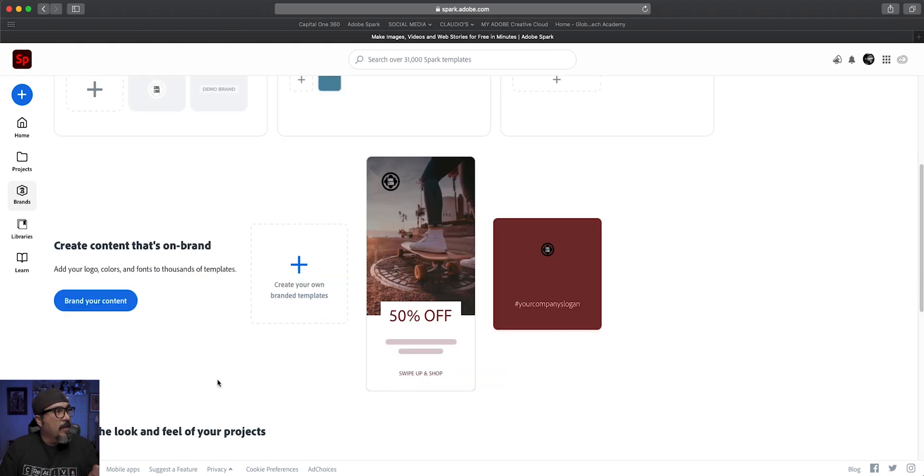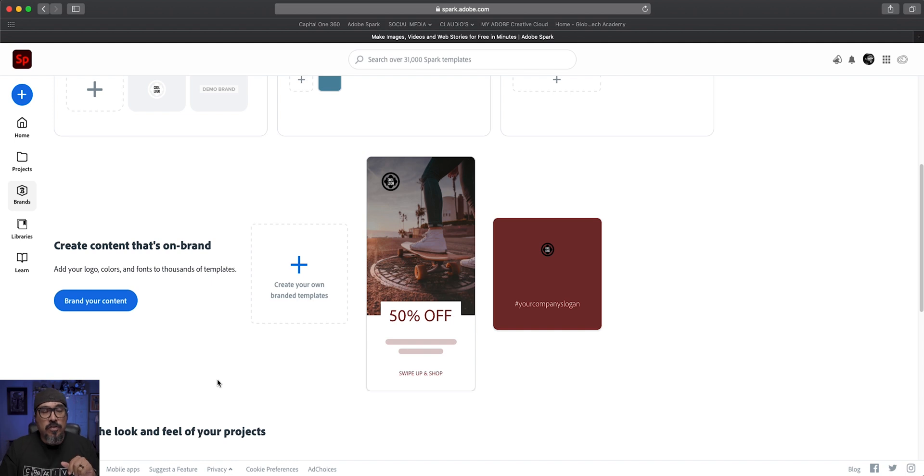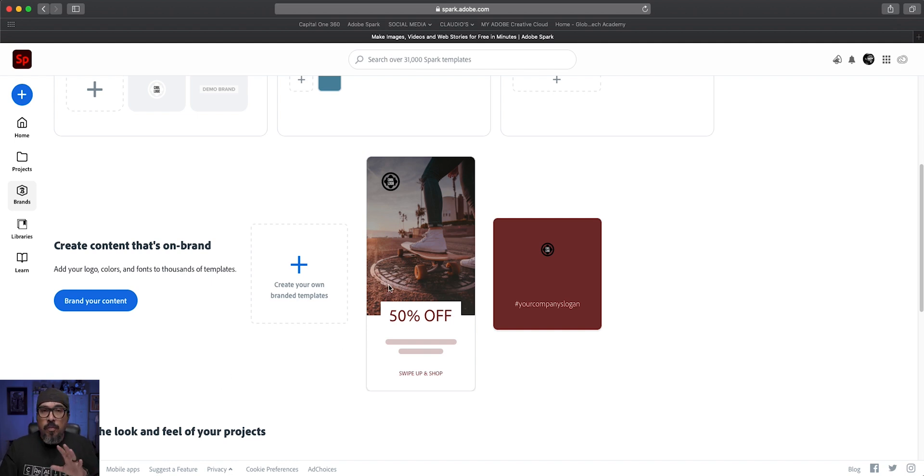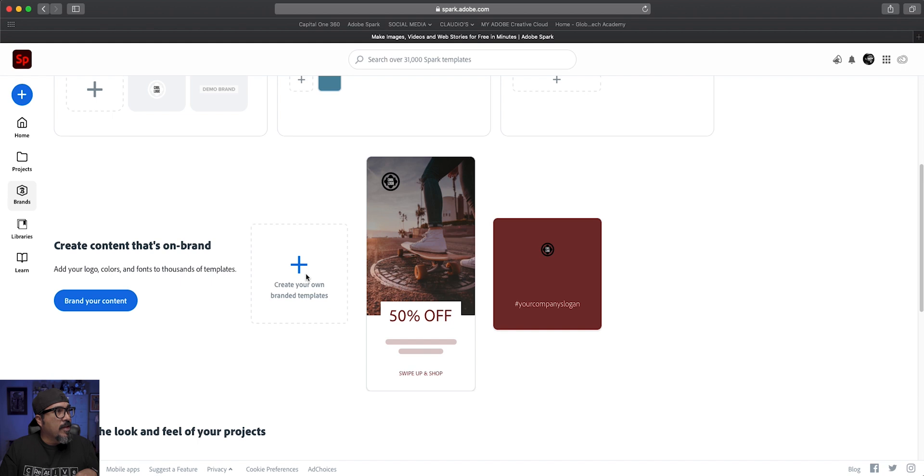So now my next step here is to create a brand template, something that I can use as a starting point to help me do things quicker and faster, especially if I'm posting on social media. As you can see here, it's showing how your brand looks like with this type of graphic. So let's go ahead and create our own brand template. Let's click on that plus sign.